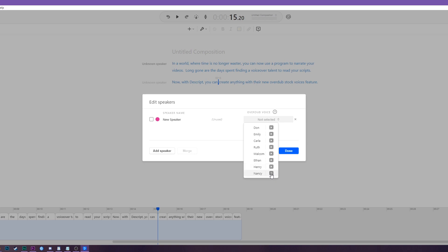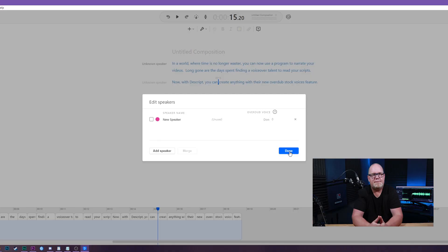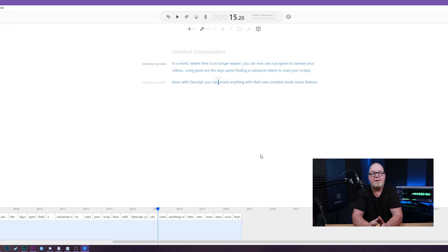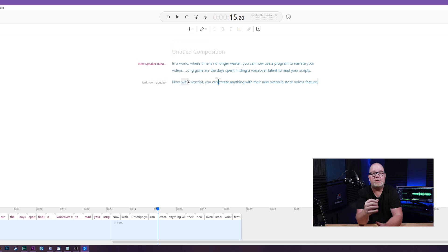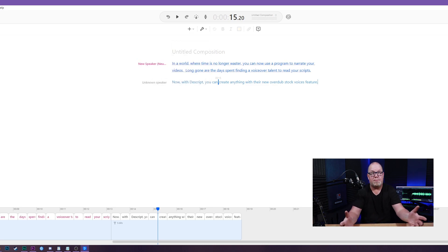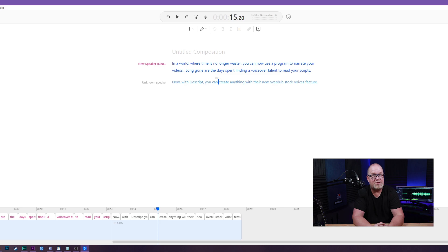For this one it's going to be Don, who is a bit over the top — which means I like him. Now hit Enter, then click on the speaker again and choose the mood. Then you give it a few seconds to create the waveform and boom, you've got yourself a narrated script.